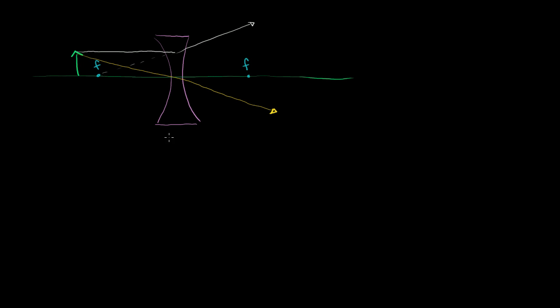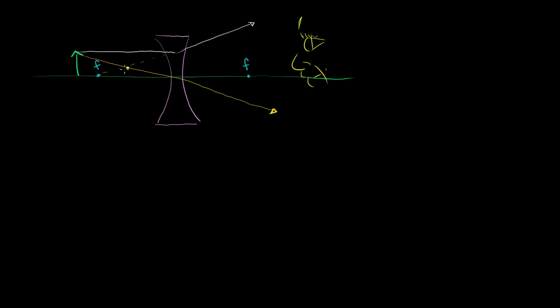So what will the image be here? Well, clearly these two rays don't converge, so we won't have a real image. But they do both look like they're diverging from someplace, and they look like they're diverging from right over there. So it'll look to an observer out here. If they look from this side, they're going to see a virtual image of the object right over here. So what you're actually going to see is a virtual image of the object that is not inverted, and it's going to be smaller. It's going to look like it's closer to the lens than it really is.